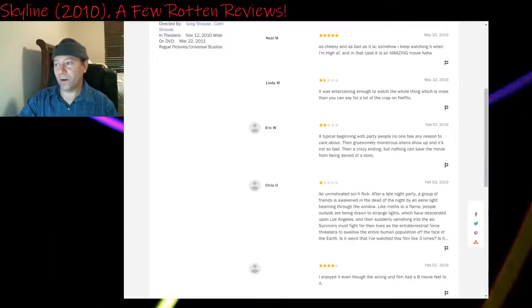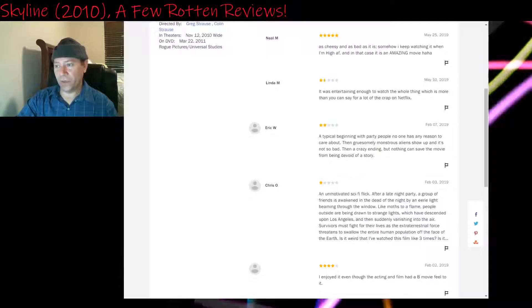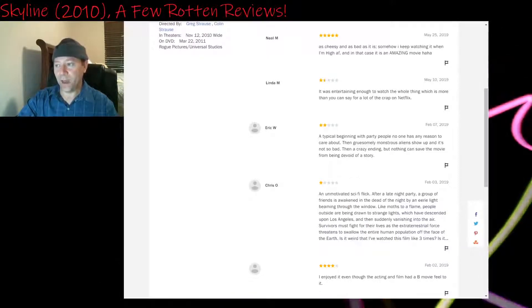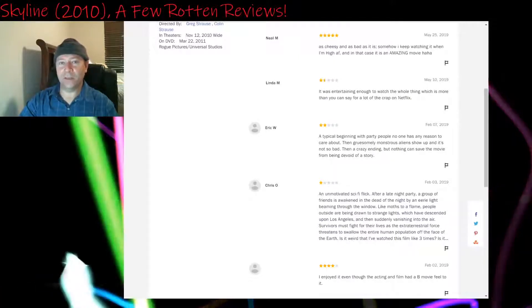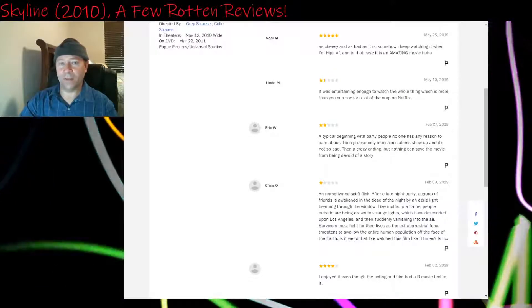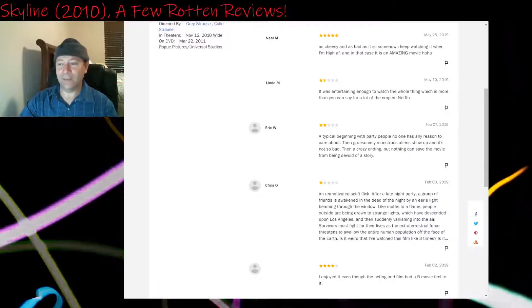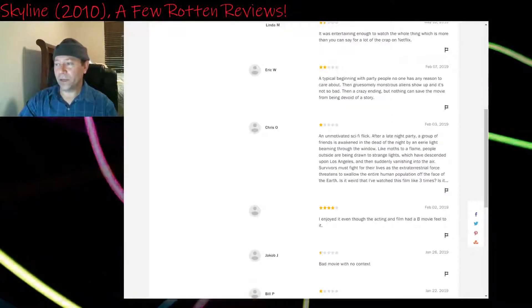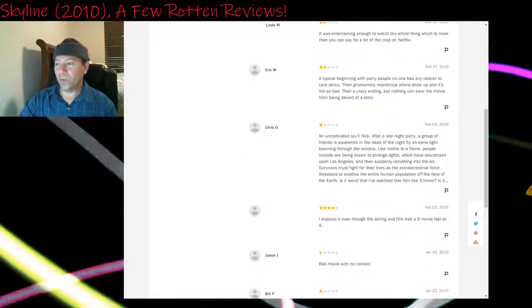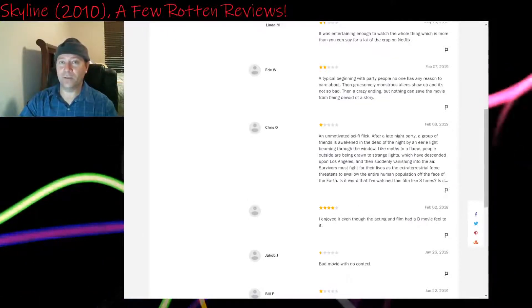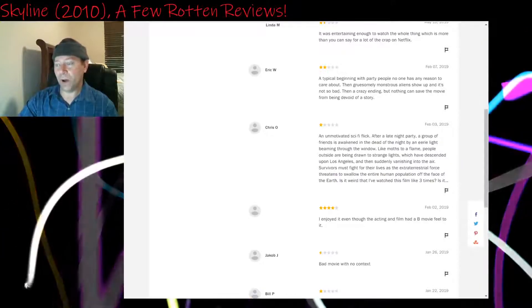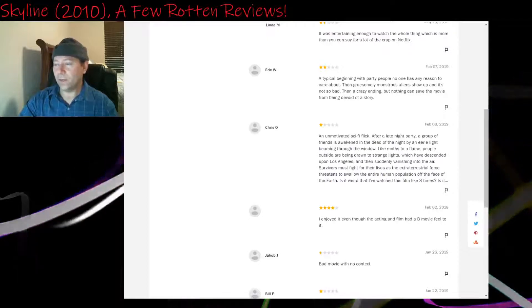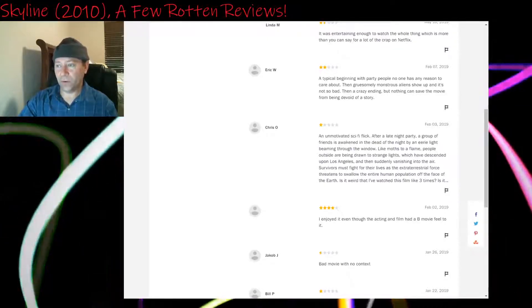One and a half stars: It was entertaining enough to watch the whole thing, which is more than you can say for a lot of the crap on Netflix. Yeah, I'll agree with that. But I don't see why this one is down to like 17, 18% rotten, whereas other Netflix movies that aren't any better are like 30, 40% rotten. Two stars, February of 2019: A typical beginning with party people no one has any reason to care about. Again, that's because not one of these main characters is fleshed out properly.